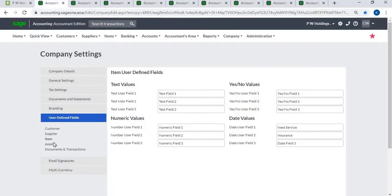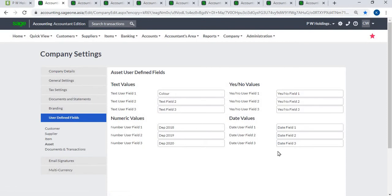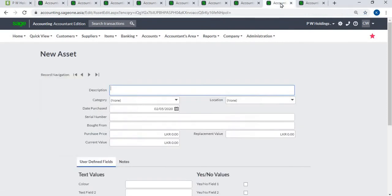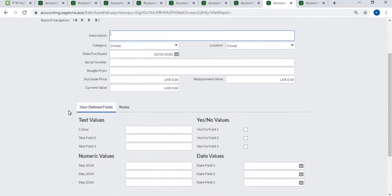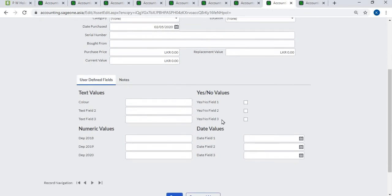Asset user-defined fields: you can create three text values, three numeric values, three yes or no values, and three date values for assets.